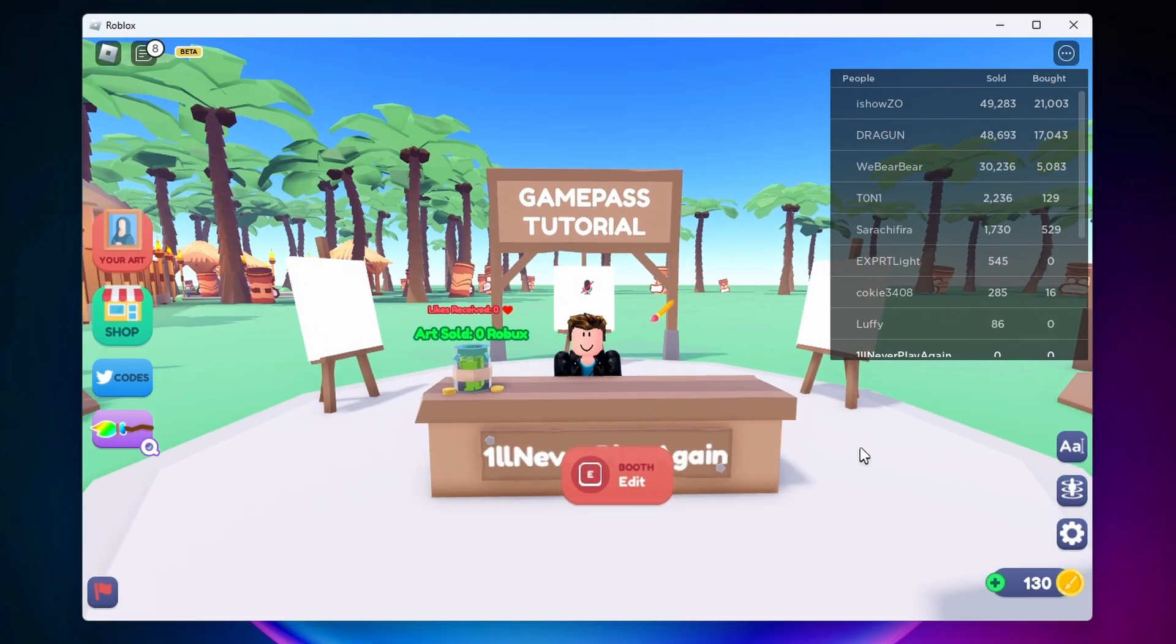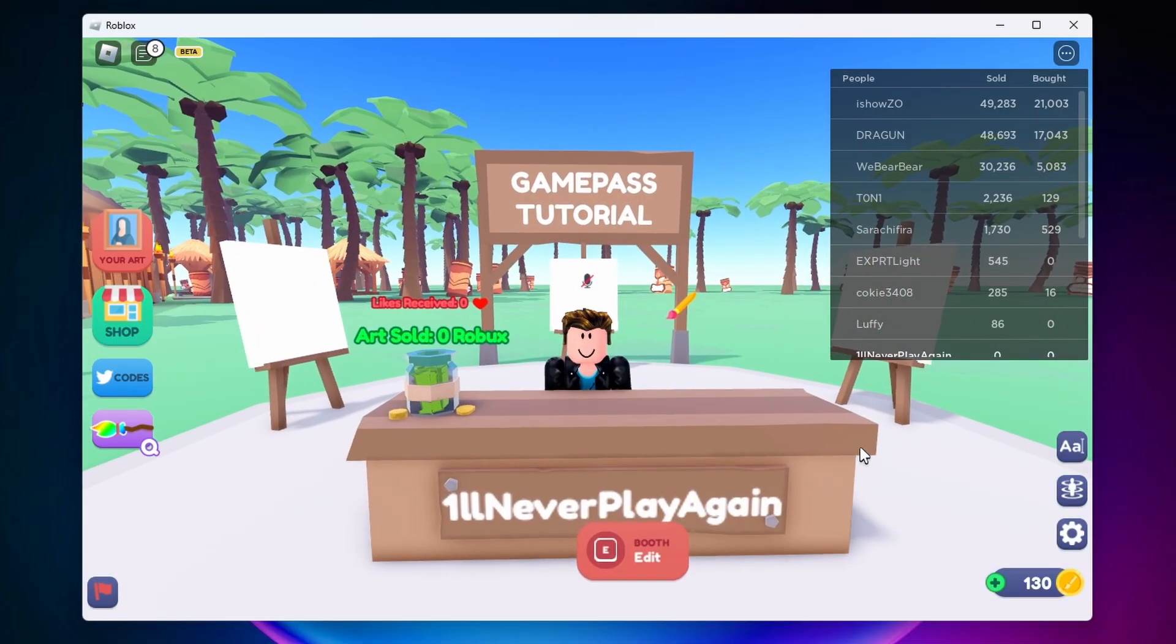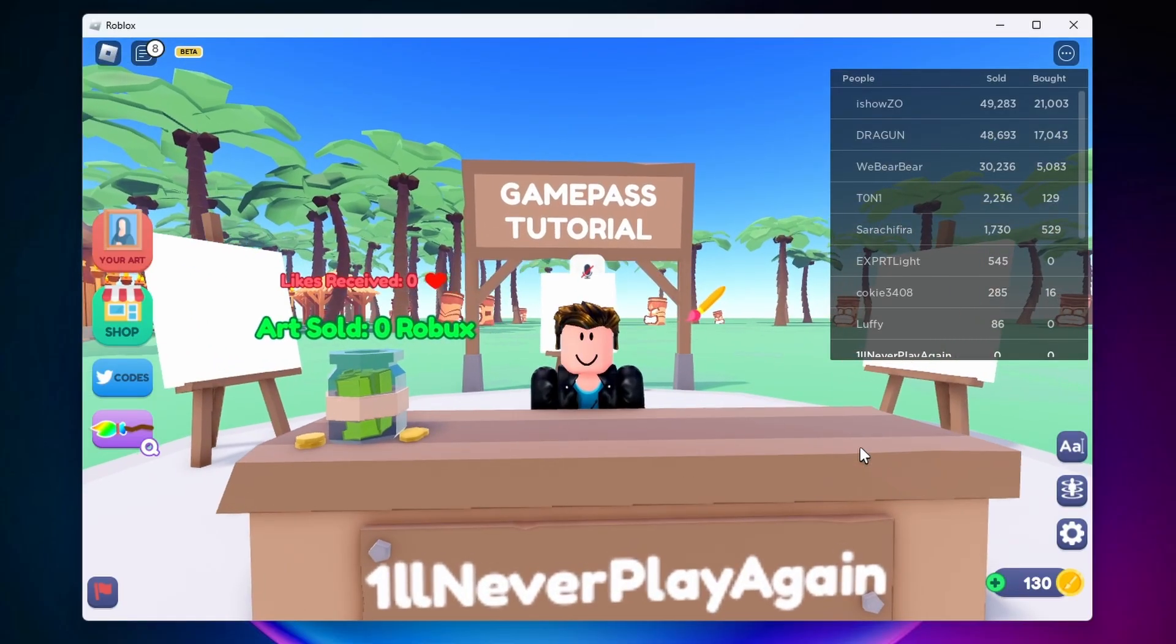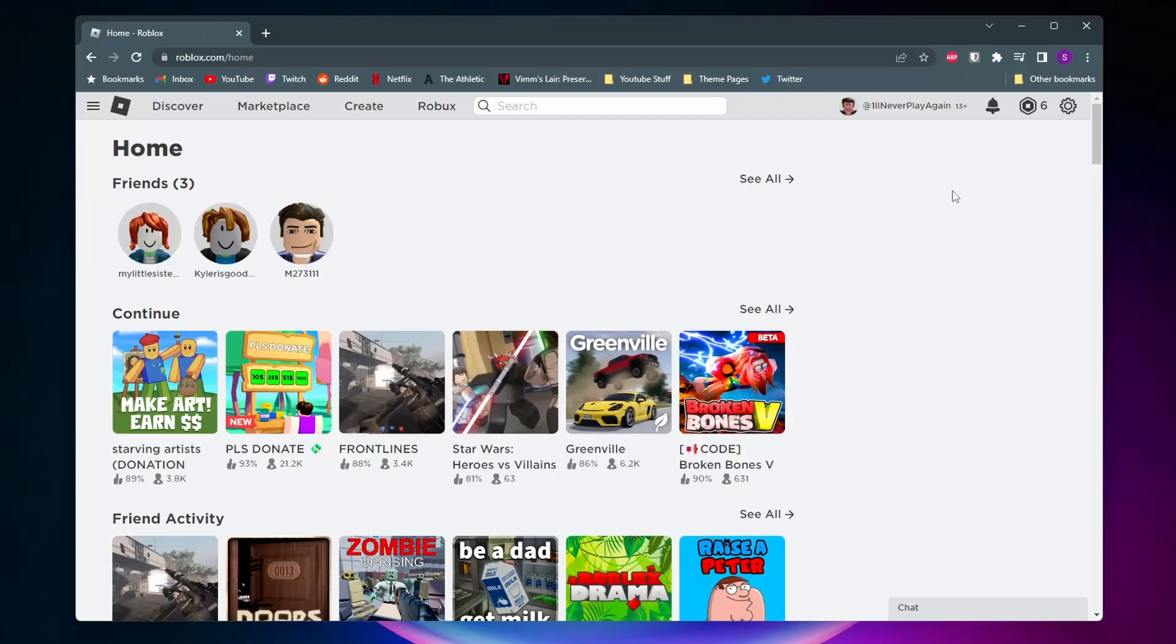Now this tutorial is meant for the PC version of Roblox, but I plan on making a tutorial for the mobile version soon. If I've made that tutorial, that video will be popping up on the corner of the screen right now.